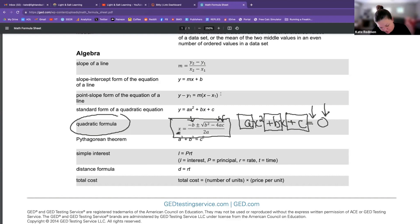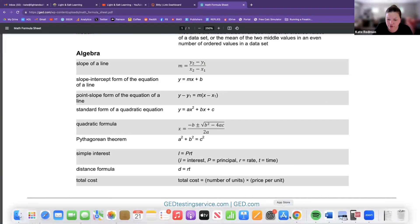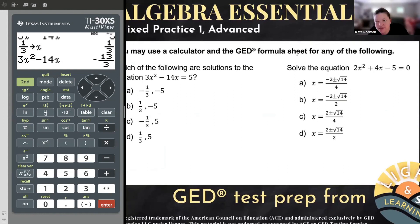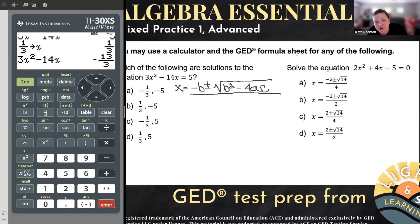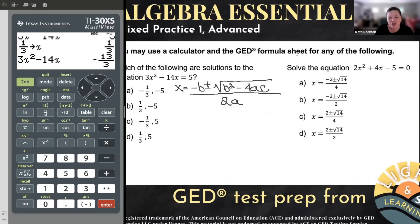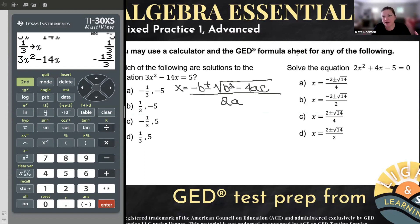This formula is ugly, so if you were on the test, you literally need to look right at the formula sheet and copy it down letter by letter onto your paper if you're going to use it. I actually have it memorized, as you will probably have to do for college. If you do have to memorize it, go Google the song they have about it to Pop Goes the Weasel — I'm going to butcher it because I am not a singer. But x is equal to negative B plus or minus the square root of B squared minus 4AC, all over 2A. That's the quadratic formula.